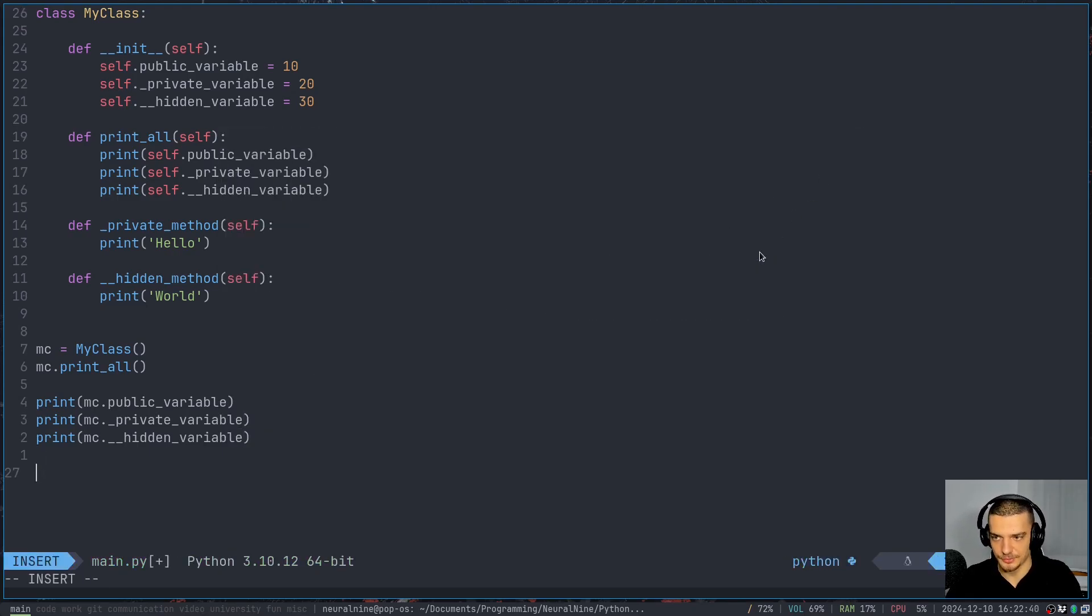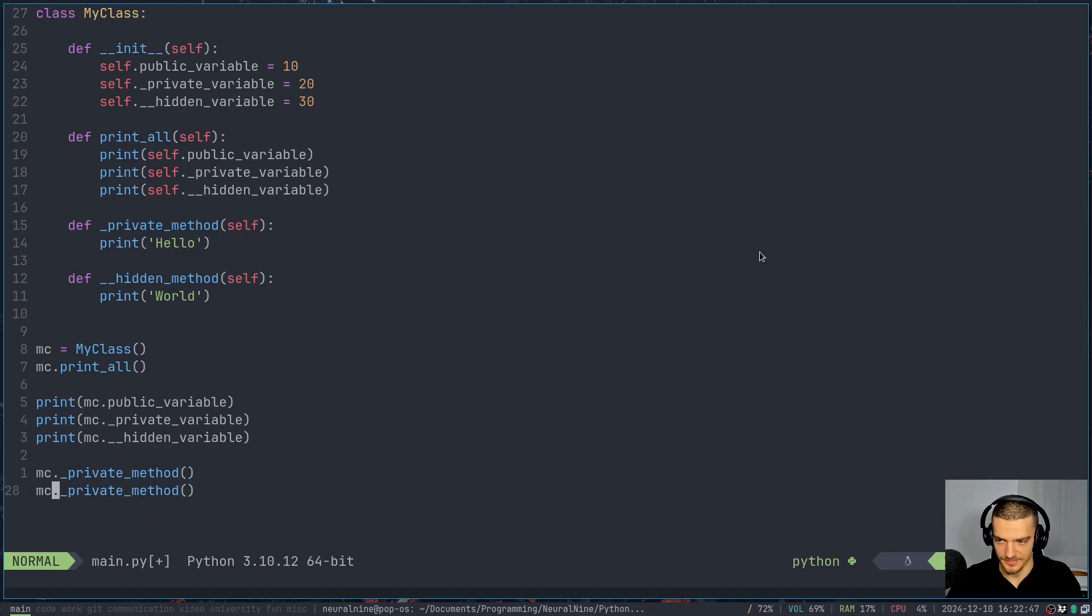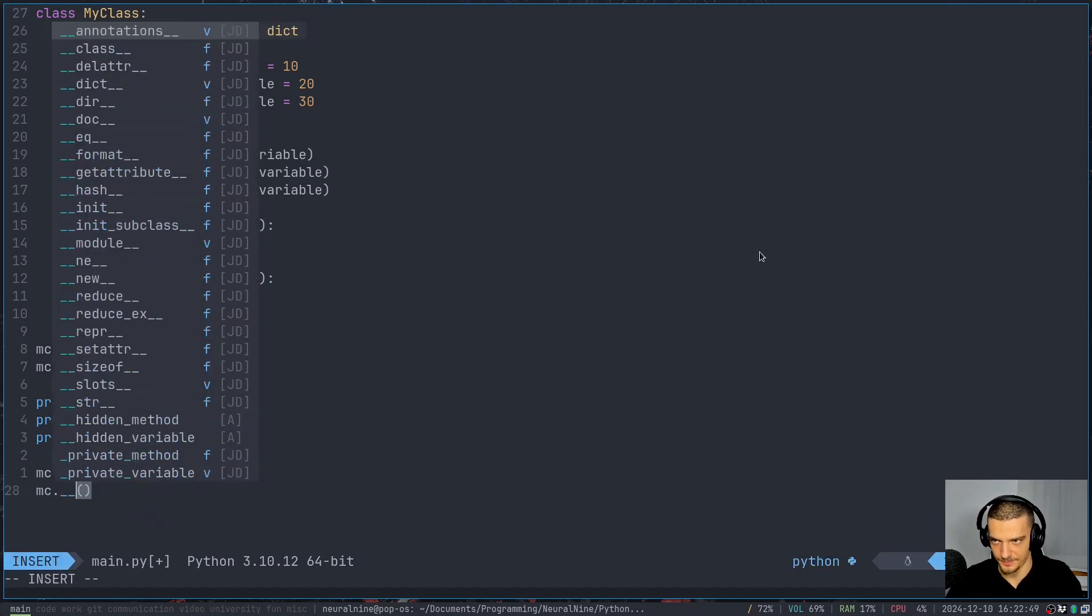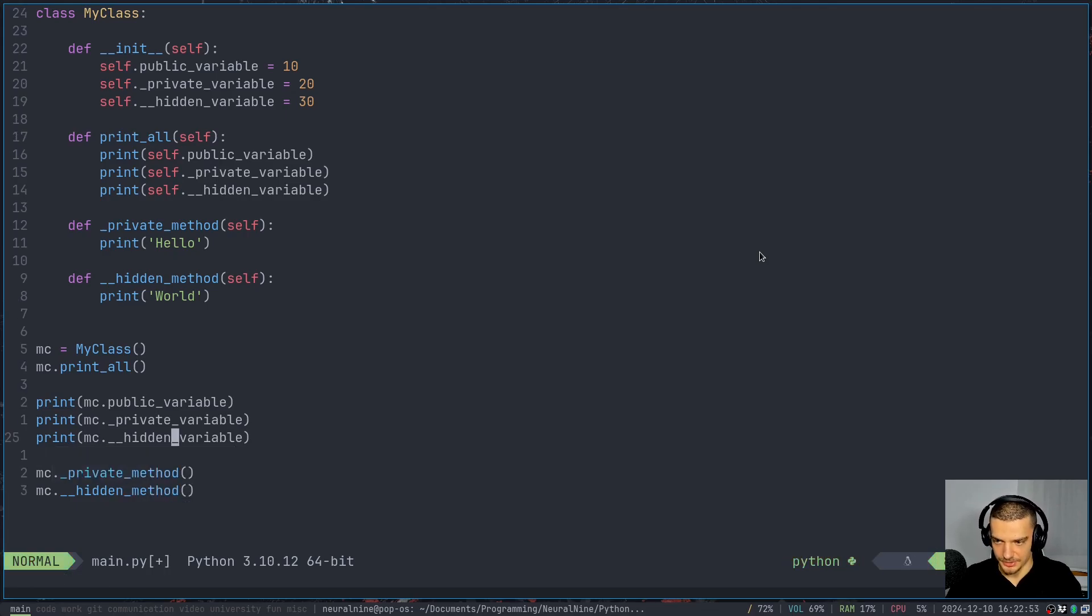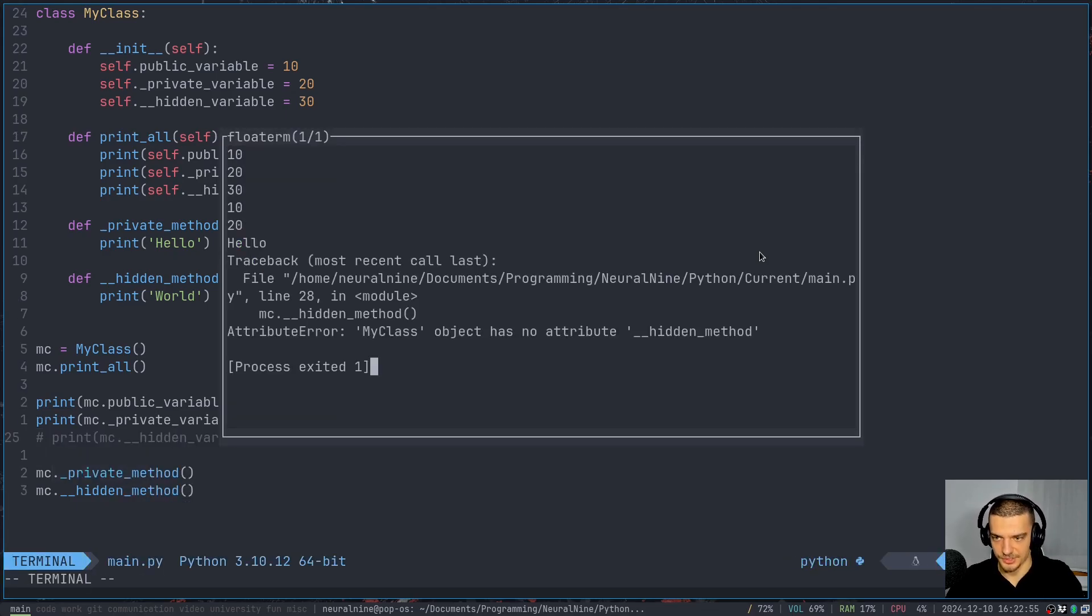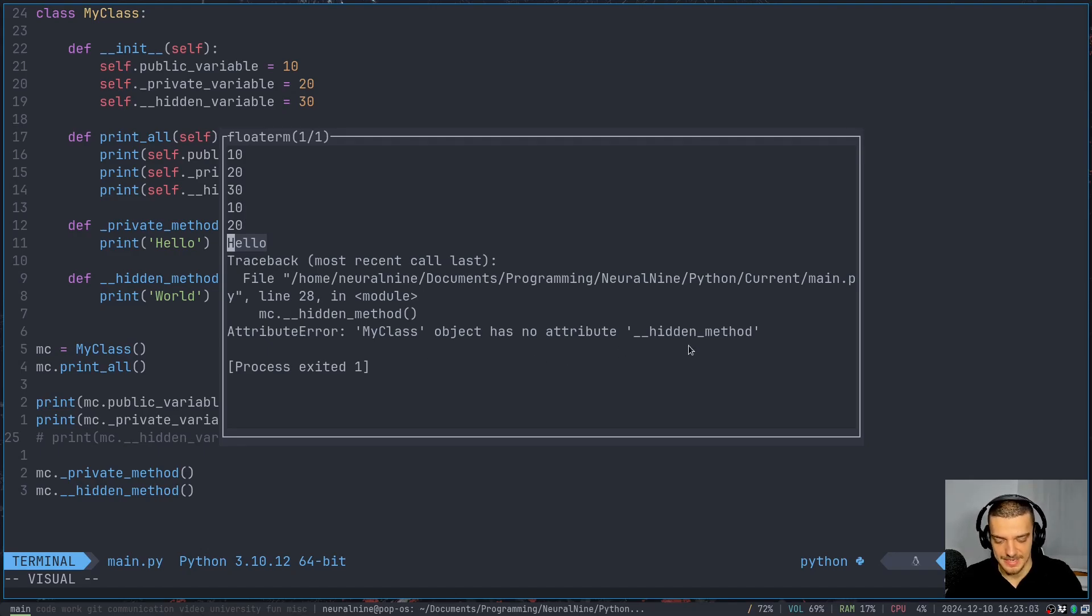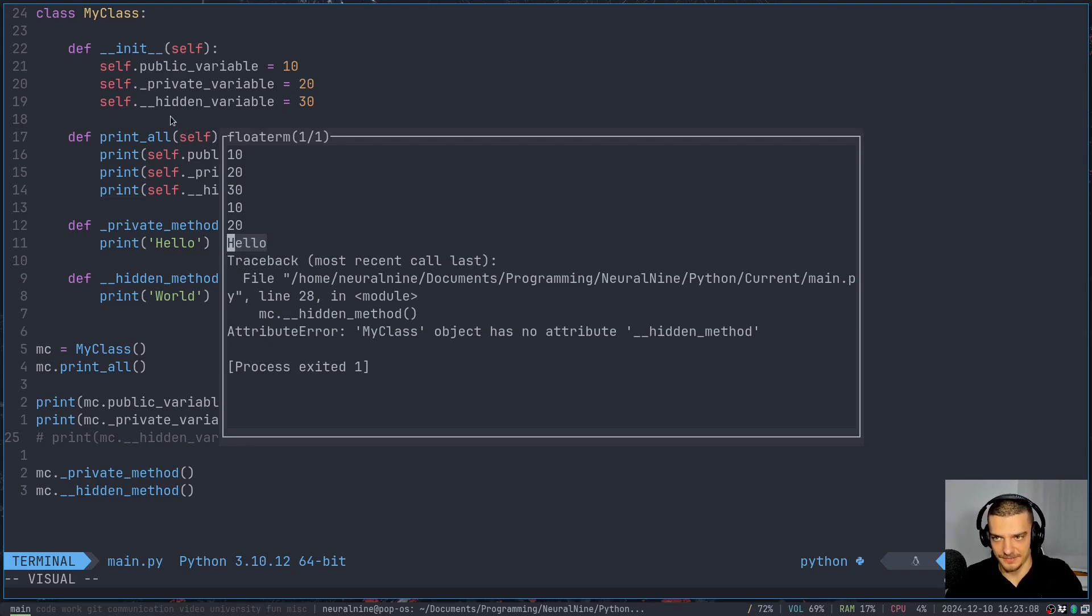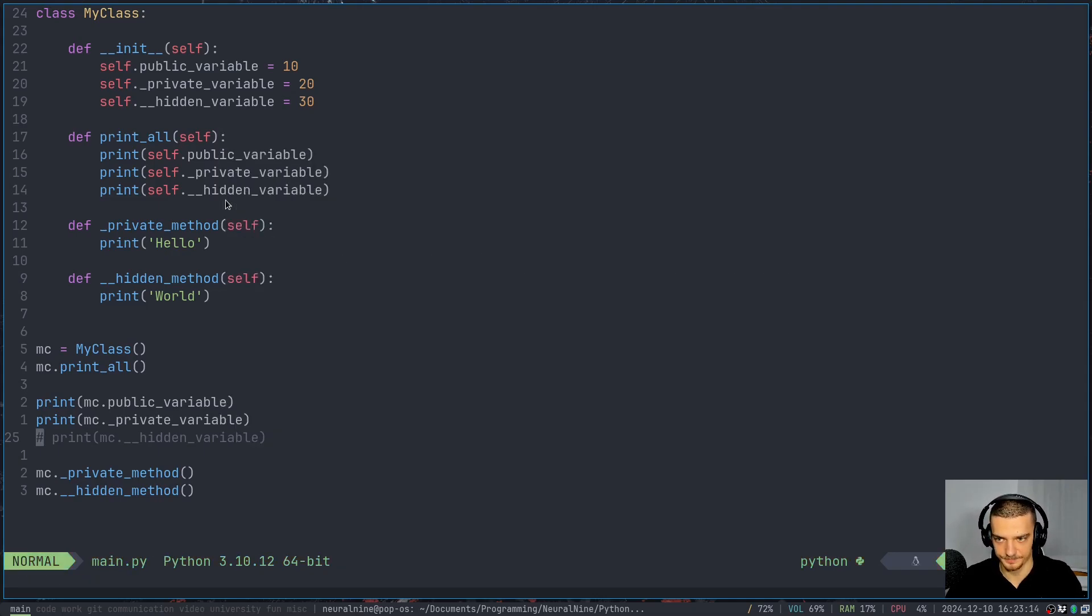So it does not find this hidden variable. And the same thing is also true for the method. So if I say mc.private_method and I call this and I do the same thing here with the hidden method, you're going to see actually need to comment this out, otherwise it crashes my script. But you can see I get a hello here because the private method can be executed or can be called. But it again doesn't know about the hidden method. However, as we saw, since the print_all function works, I can access the hidden variable and I can also access inside of the class the hidden method. So this is not really a problem.